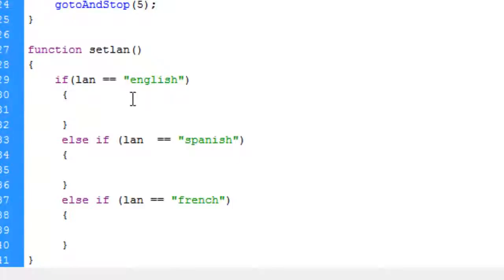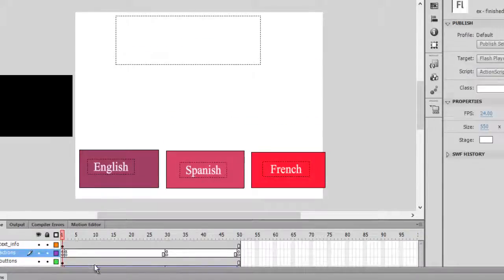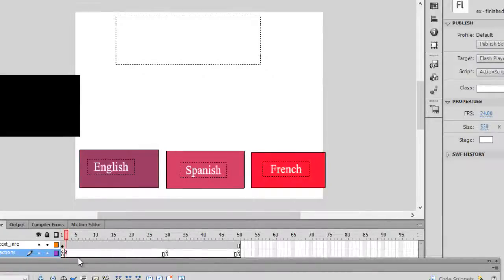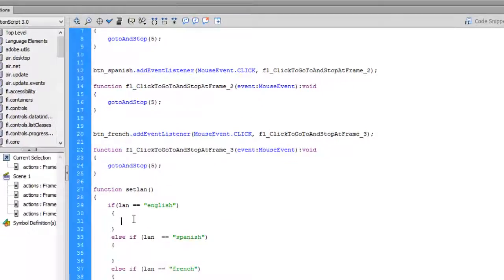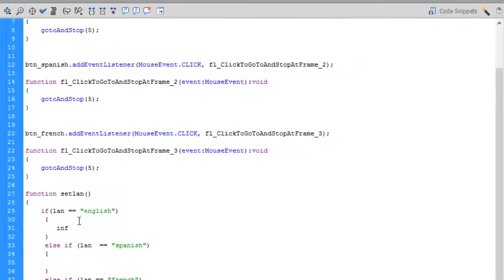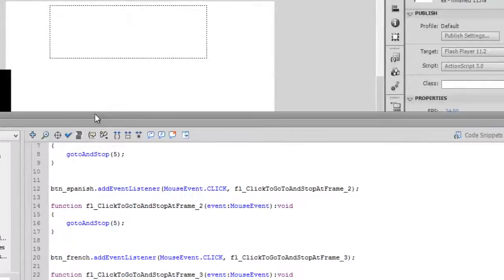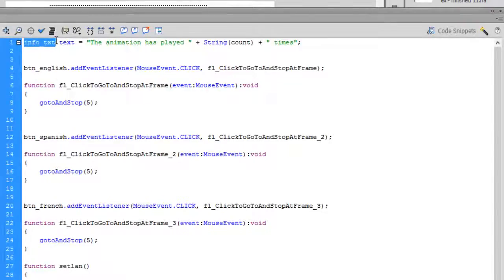So what we want this function to do is check the lang variable — which was created in our first frame. If that value is English, we want our text field to display something in English. The instance name of the text field was info_txt, so we'll use info_txt.text to set what is displayed.